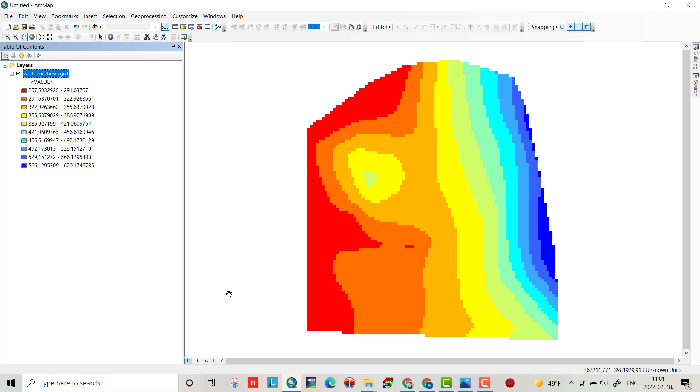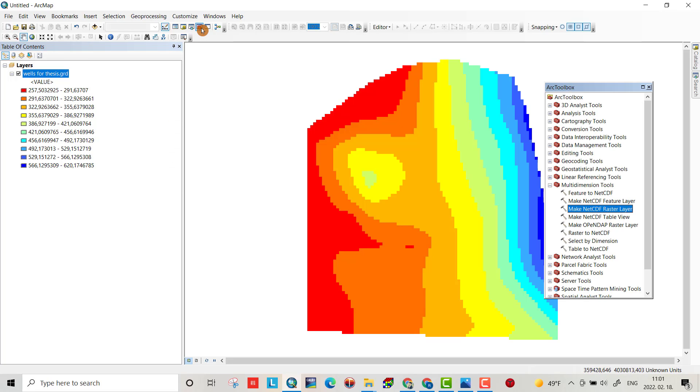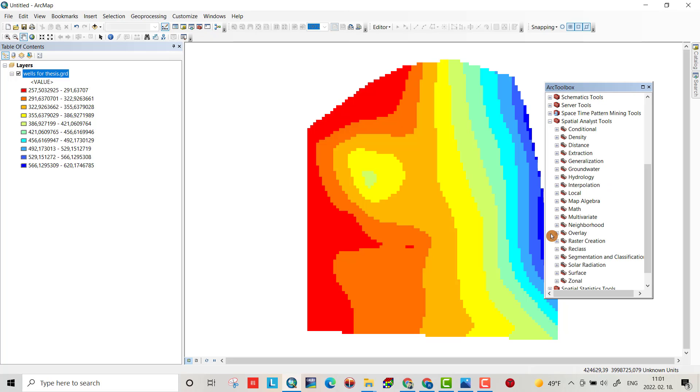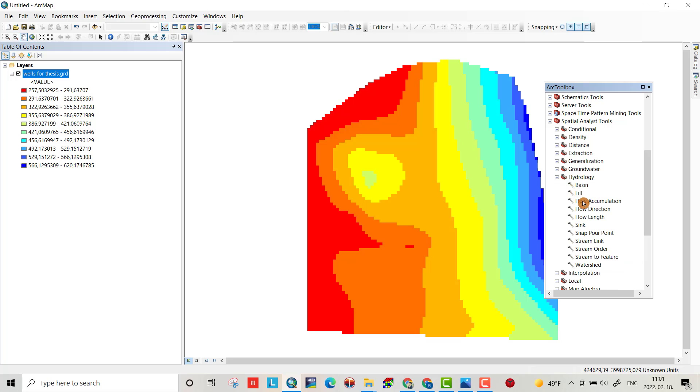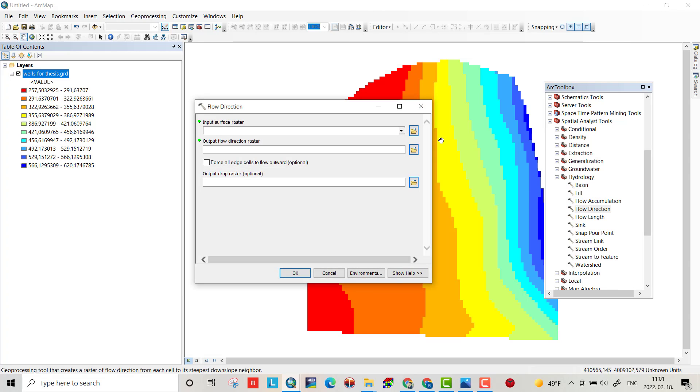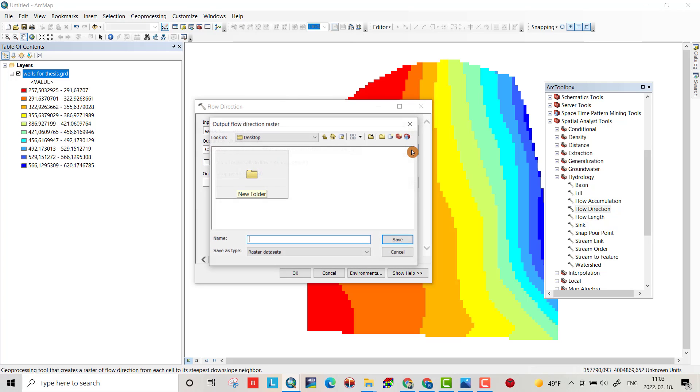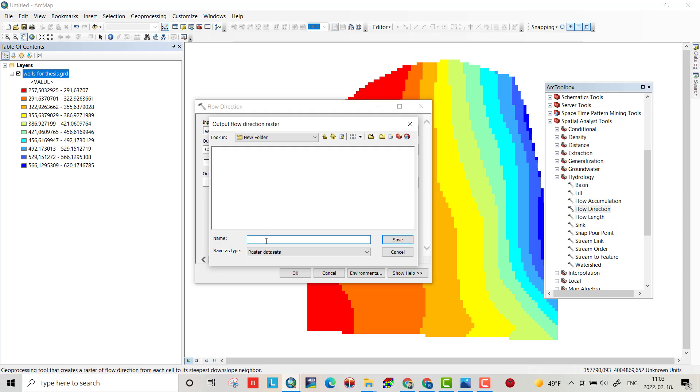And then find the flow direction from our toolbox, Spatial Analysis Tools, Hydrology, go to Flow Direction. Then you can drag this one to here and determine the output location or path.